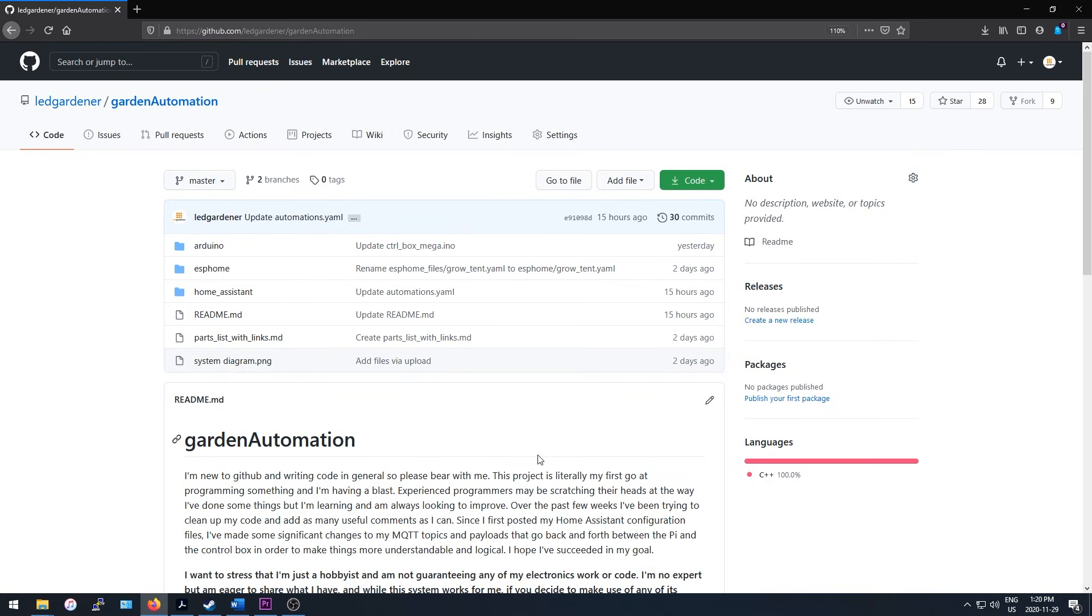I initially wanted to avoid writing any code for this but once I started I discovered that it was super fun so I ended up putting a lot of the system functionality into my Arduino files.